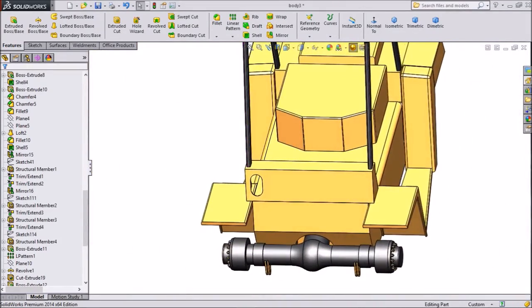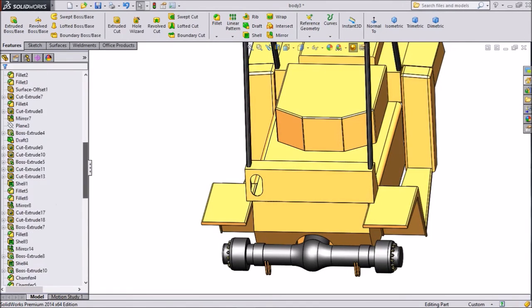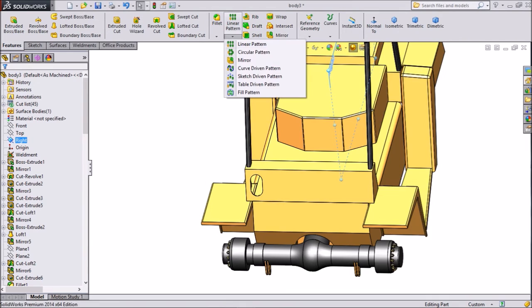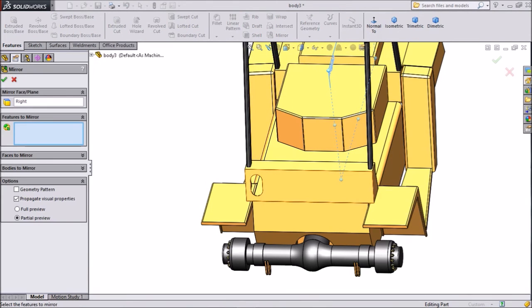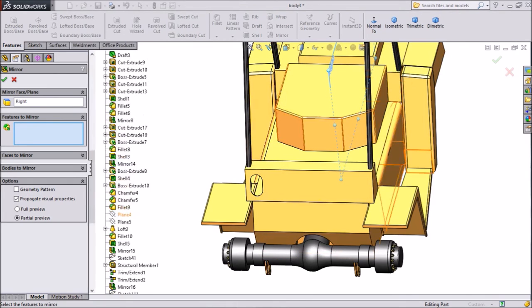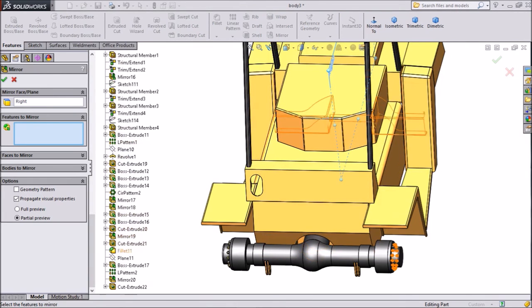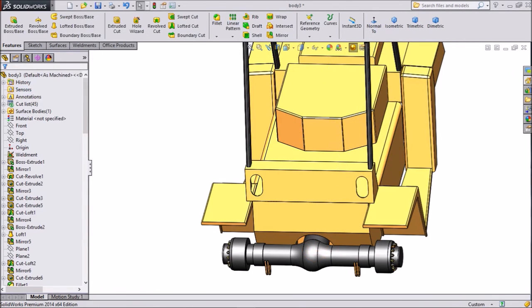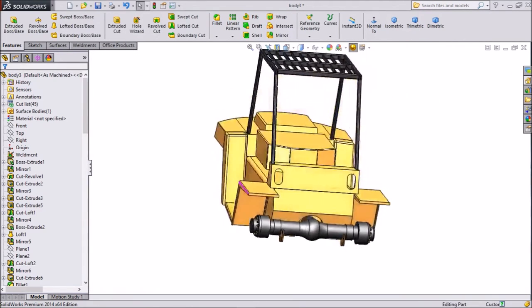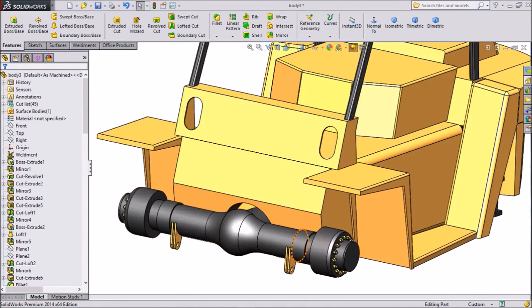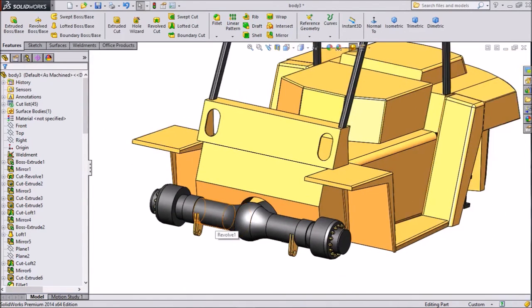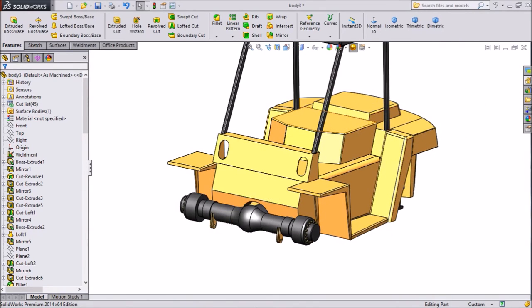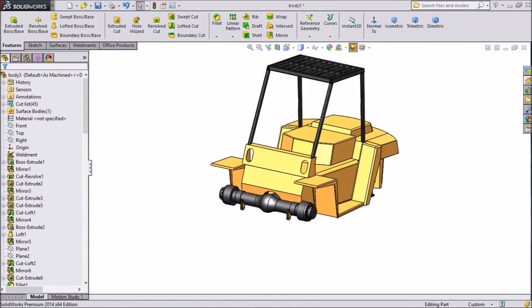Now select right, right plane. Choose mirror and select the extruded cut portion. Okay, now see it is mirrored. So this is the bracket for our forklift hangers and for forks going to mount it here and many accessories going to mount it here.